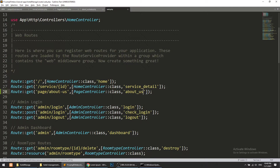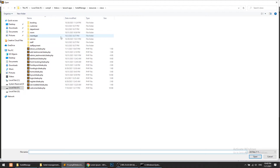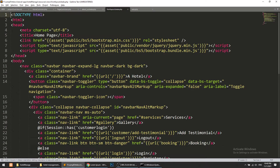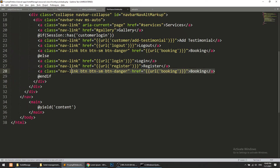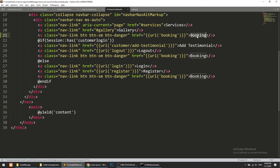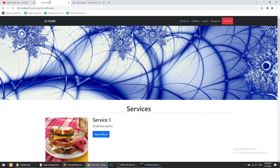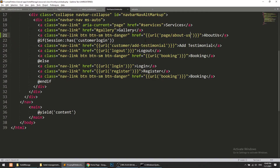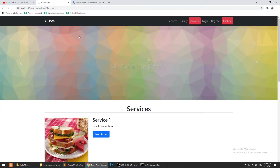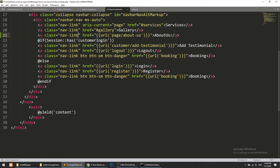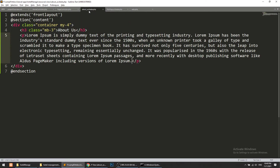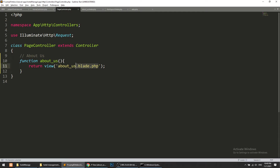Now we need to define the link in the top menu. This will be universal — not dependent on whether the user is logged in or not. The route will be 'page.about-us'. Let's refresh — clicking the link was giving an error that about-us dot blade dot PHP was not found, because we don't need to define the blade dot php extension in the return view statement.